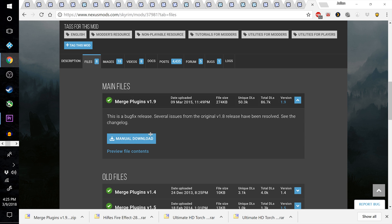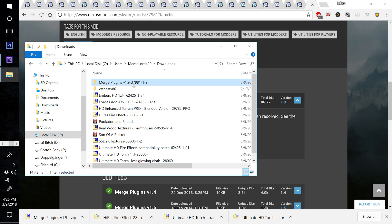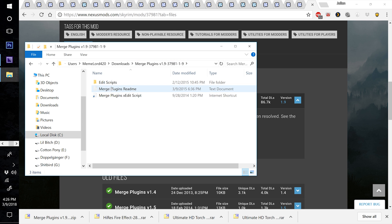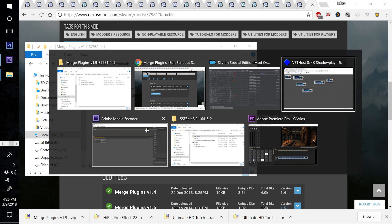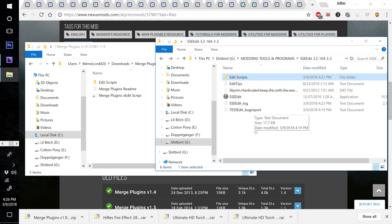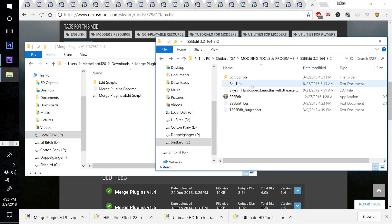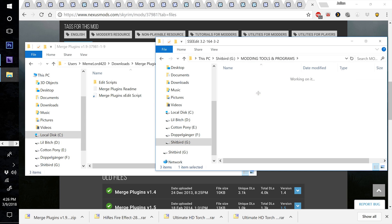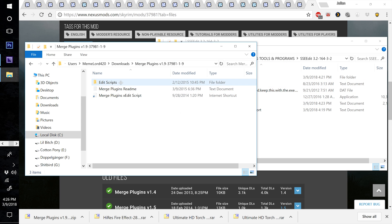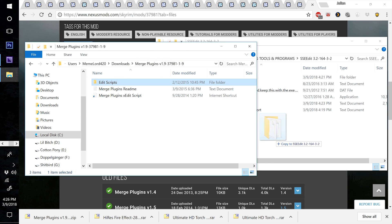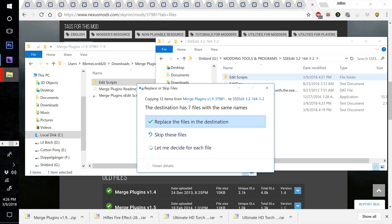Download the Merge Plugins V1.9 manual download. When it finishes, find it in your Downloads folder, extract it, and take the Edit Scripts folder and drop it into your SSE Edit folder to merge the two Edit Scripts folders. Find where you installed SSE Edit and merge the Edit Scripts folder from Merge Plugins V1.9 by dragging and dropping it into SSE Edit. Don't drag it into the Edit Scripts folder, or you'll just have another Edit Scripts folder inside the Edit Scripts folder.